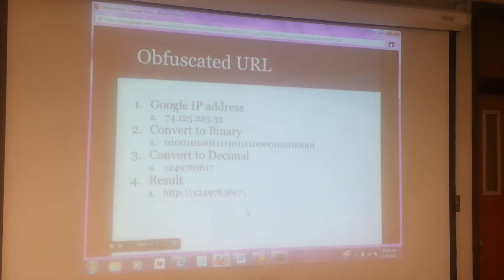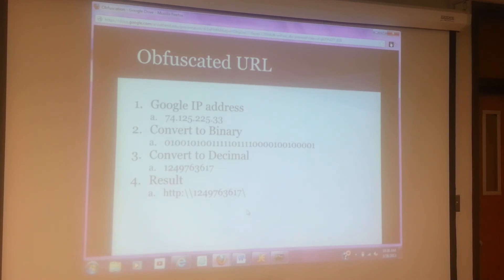How I got this is I took Google's IP address and converted it to binary, then converted that into decimal and got the results. Obviously this isn't the best way to obfuscate — it's probably one of the easiest ways to do that.